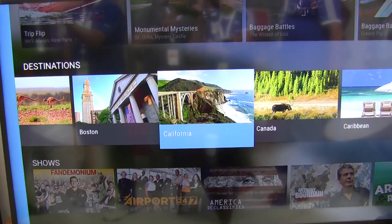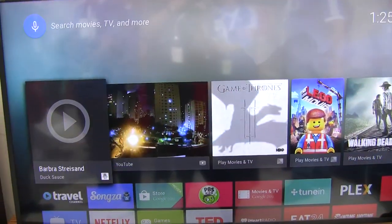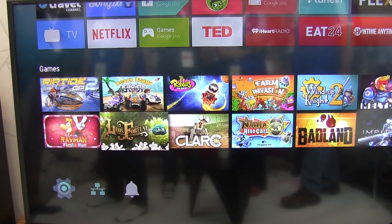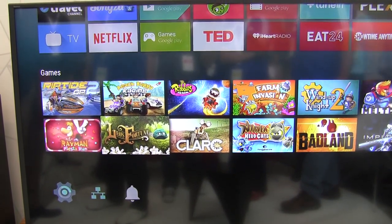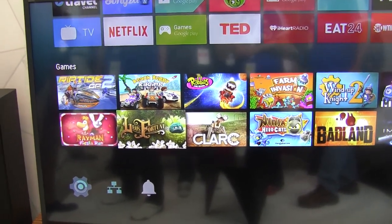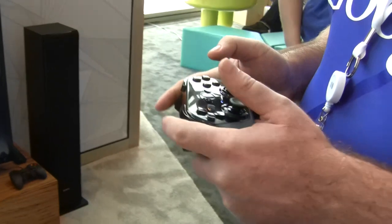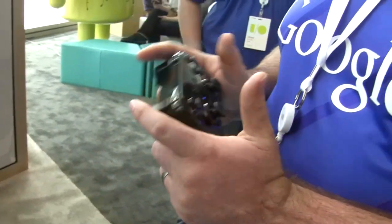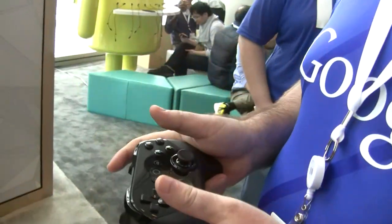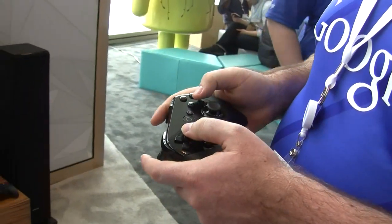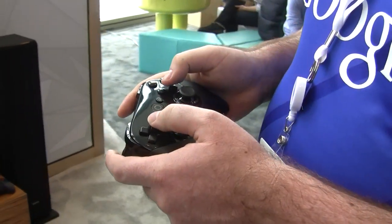We also have a lot of really cool games, and I'm just going to show you the controller. We have the controller here — the standard familiar game controller. I'm going to try Leo's Fortune.